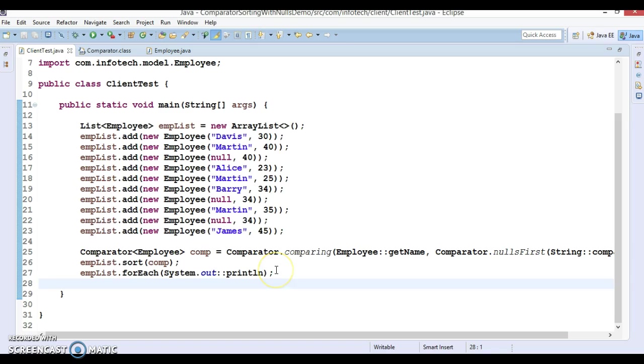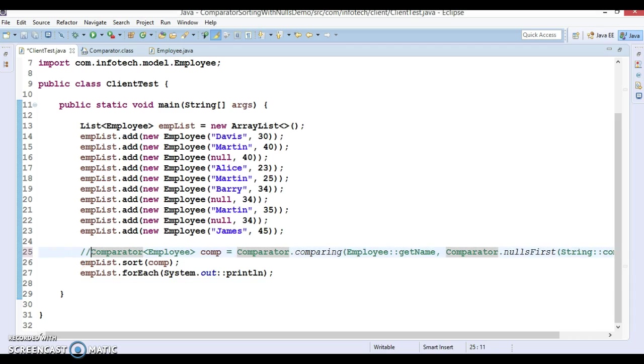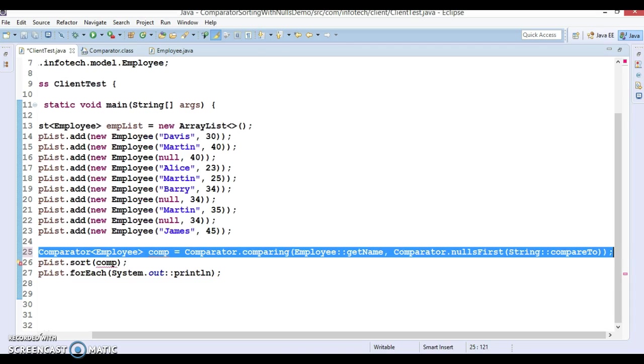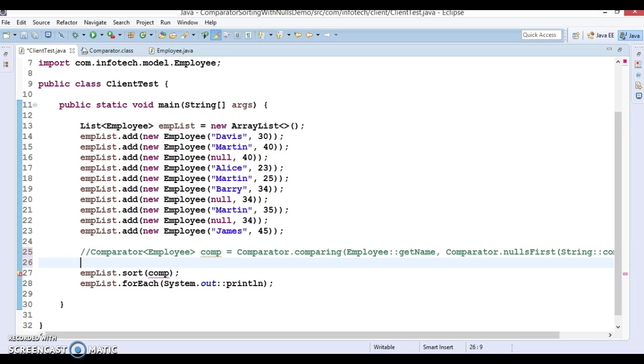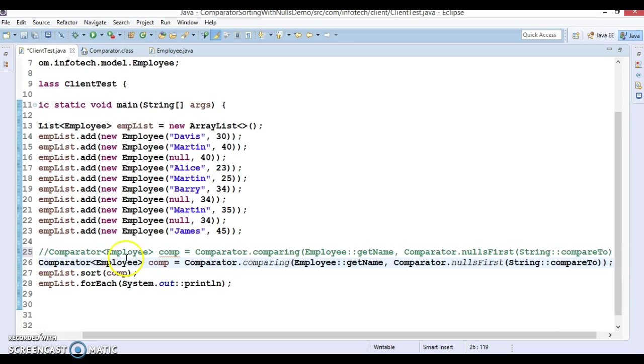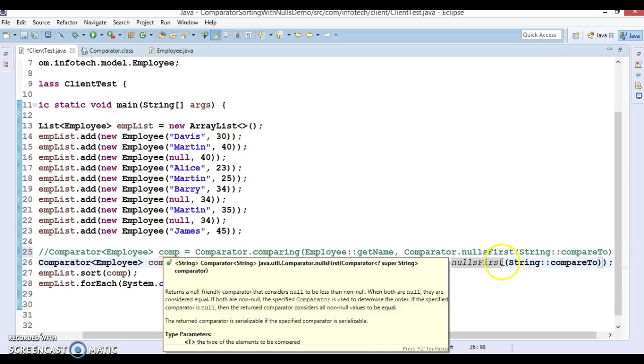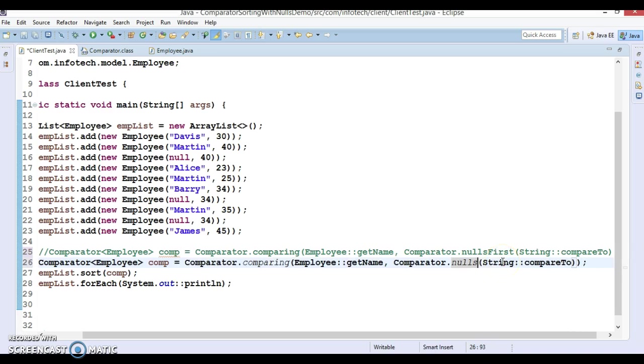So now keeping the employee list same and invoking the comparator using nullsLast, let's see what result we are getting. So this comparator I'm going to comment, and let's copy and put it over here. Instead of nullsFirst we will use nullsLast.